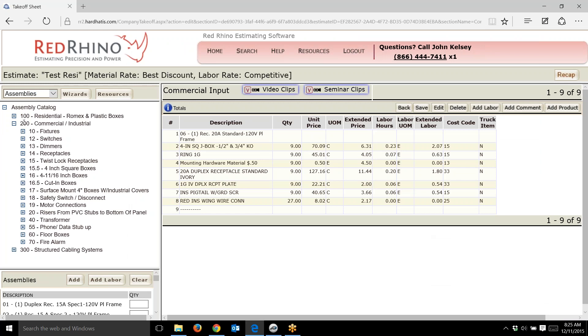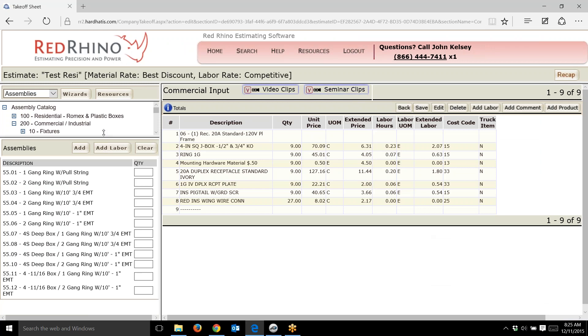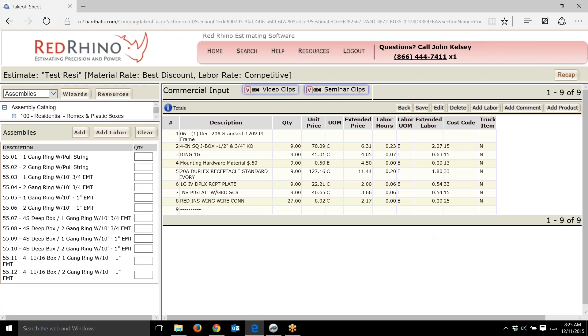I'm going to drill down in the commercial assembly catalog. I go down to phone data stub ups and click on it. Notice how it has data stub up assemblies: one gang ring with pull string, two gang ring with pull string, one gang ring with 10 foot of three-quarter inch EMT. We have pre-built assemblies here.